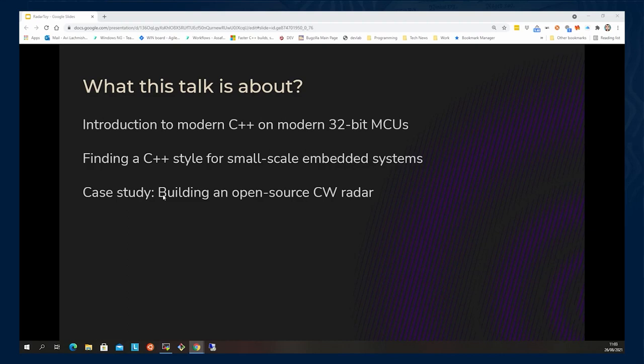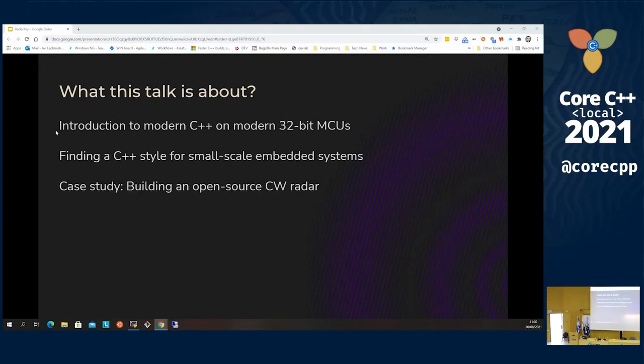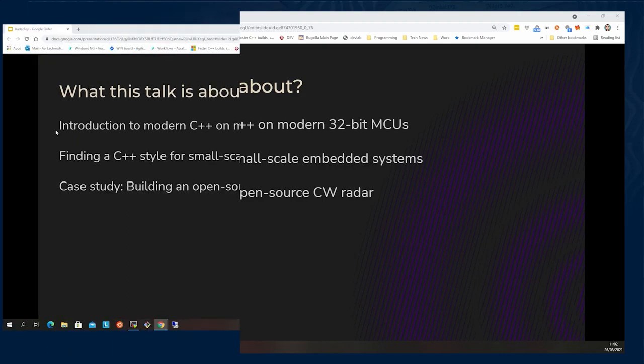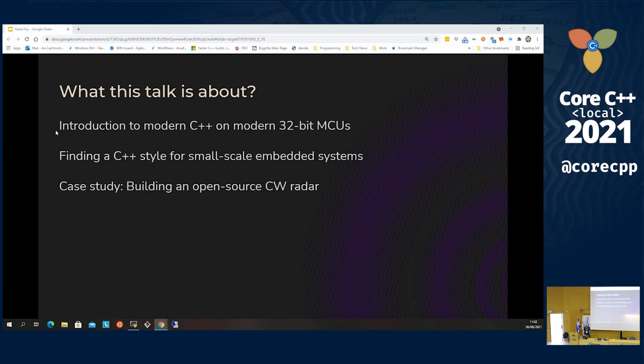This talk is an introduction to working with C++. I'm trying to write modern C++ code on small microcontrollers. It's pretty difficult to find a style of modern C++ that works in this setting, so this is what I'm mainly going to focus on. Along the way, I'm going to describe a project I've been developing as a test bed for these techniques — the aim of the project is to build an open source CW radar.